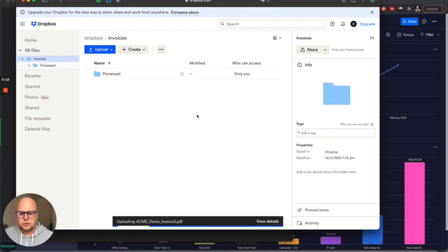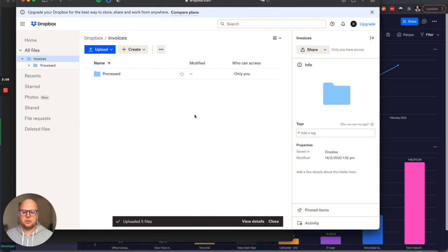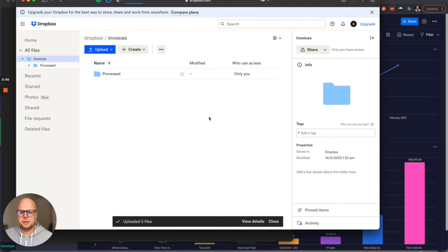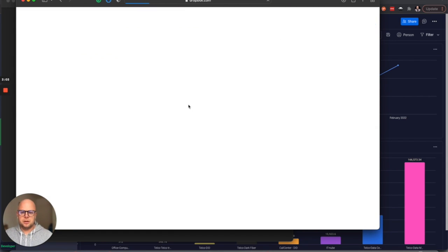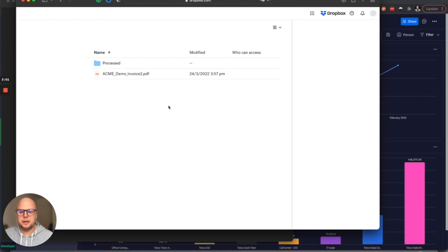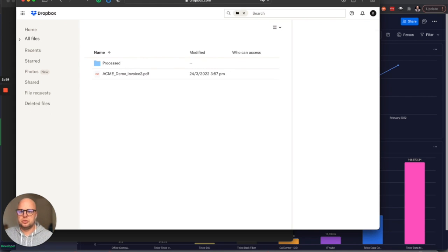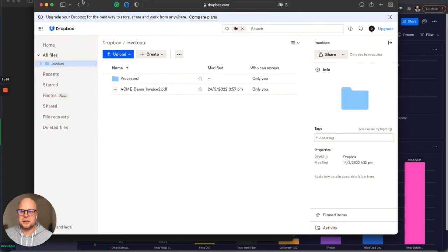So let's do that. Now it's uploaded, and what will happen is once Integromat will pick it up, it will be automatically created and uploaded to Monday as a task.